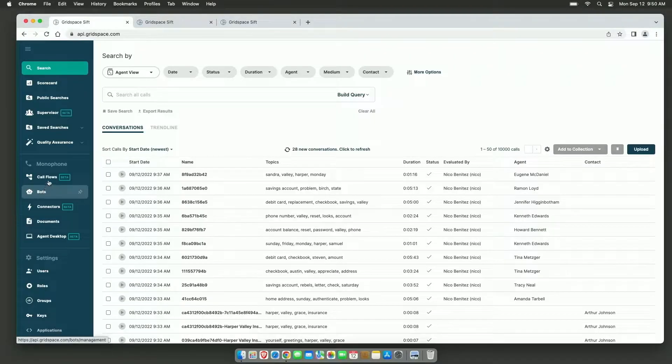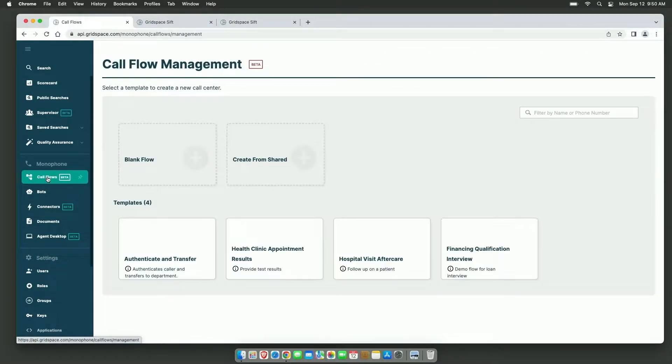In GridSpace Monophone Contact Centers, human agents and virtual agents work together. Today we're going to look at some of the features that make that possible.